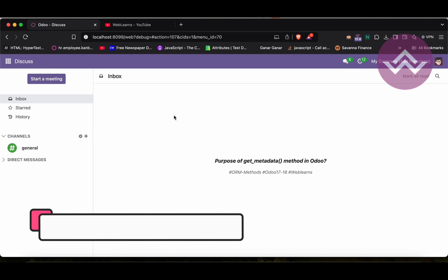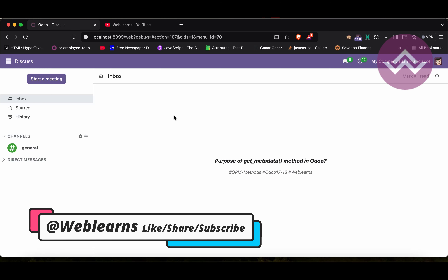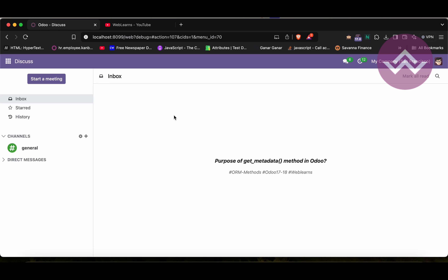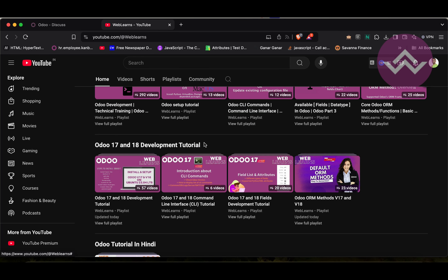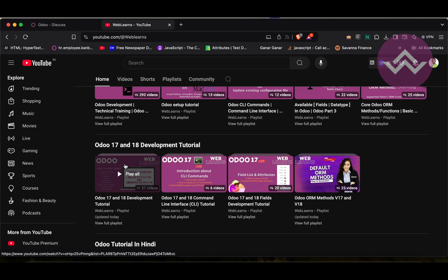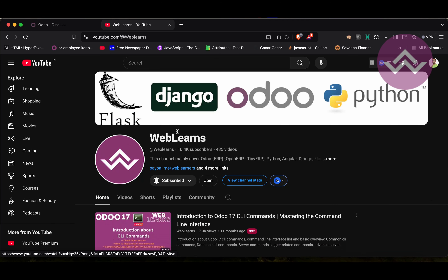Hello community, I hope you are doing good. In this discussion we will see how to use the get_metadata method in Odoo. In case you missed the previous discussion about how to use the fields_get method, please check the link given in the description. If you want to learn more about Odoo, you can visit the Weblearns channel. Under the home screen you can see Odoo 17 and 18 development tutorials, and right now we are working on this playlist.